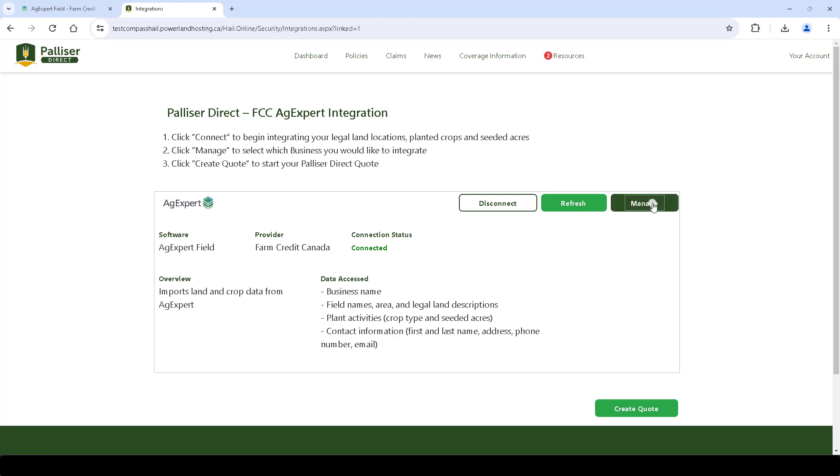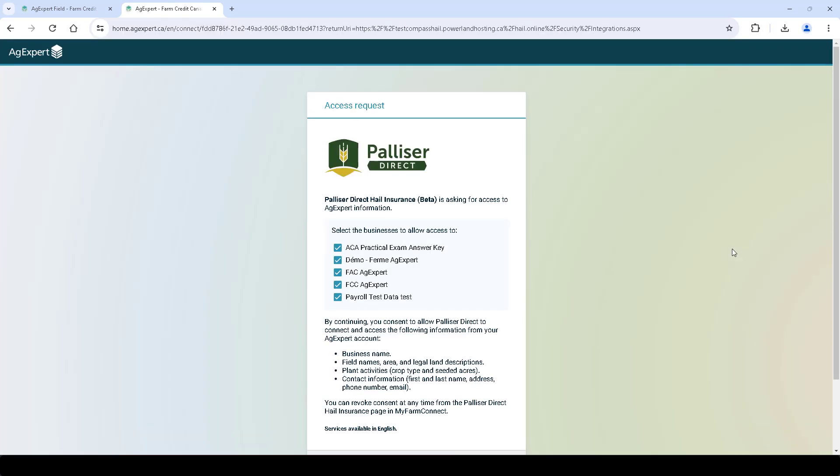Next, click Manage to select the farms you want to let Palliser have access to and click Allow Access.